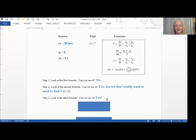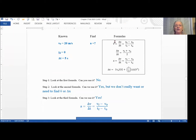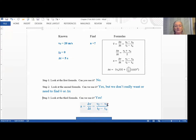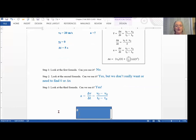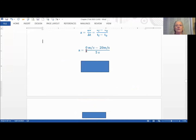We move on to the third formula — we said yes, we can use it. So we need to write the formula down. It is not enough to have the formula up in the list; when you start to actually do the math you need to write the formula down. I will count off if you do not do this. We are looking for a, we know V-final, V-zero, and delta t. When we plug in: V-final is 0 meters per second, V-zero is 20 meters per second, and delta t is 5 seconds.